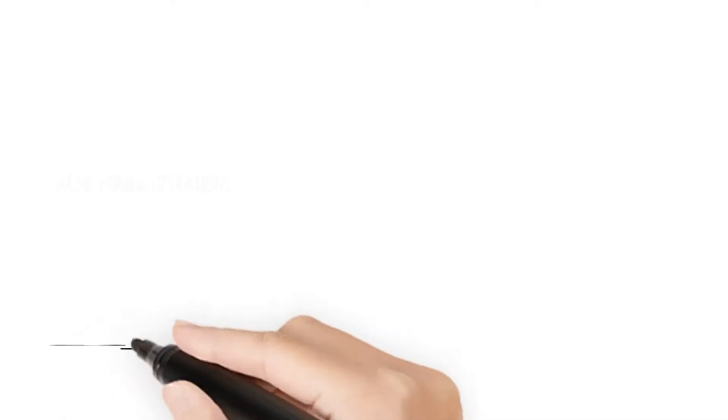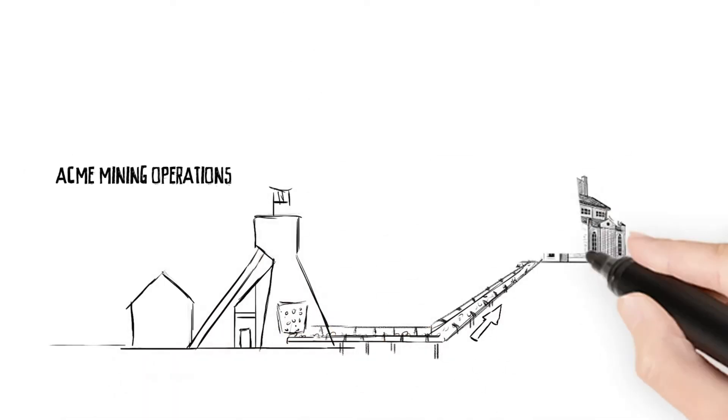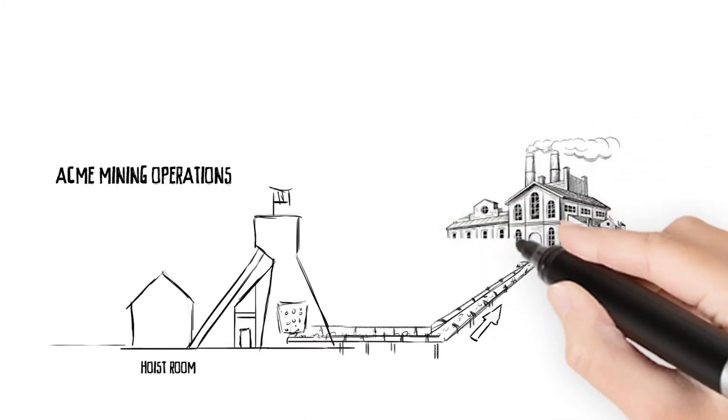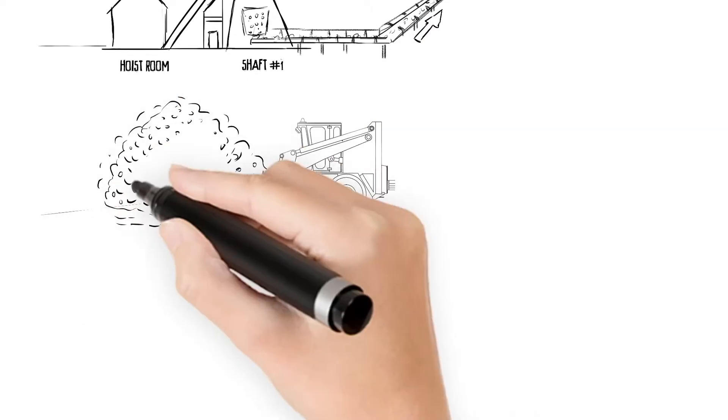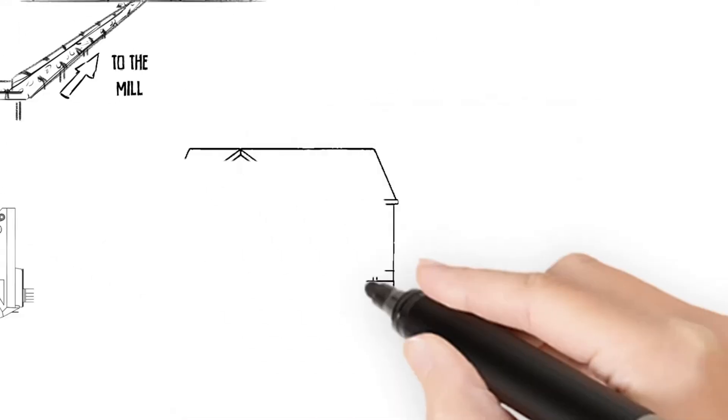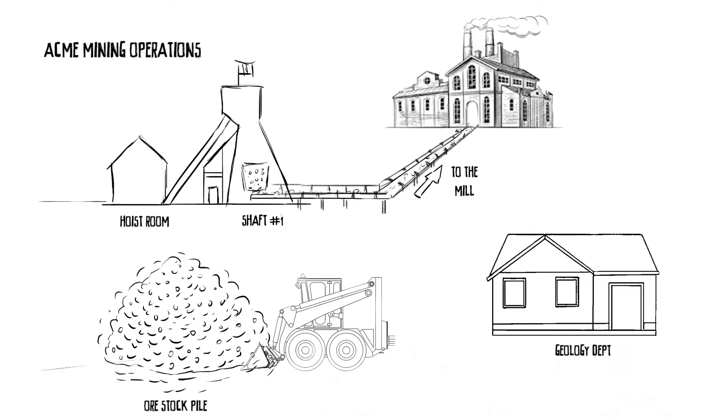Topview Ore Tracking. Mining operations around the world, both underground and open pit, experience the same challenge: managing their ore from the mine to the mill.